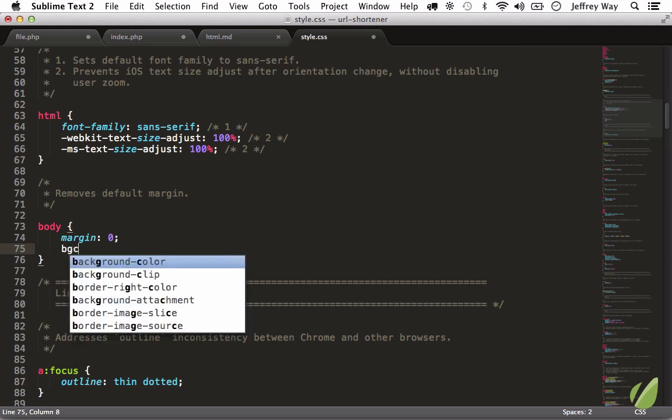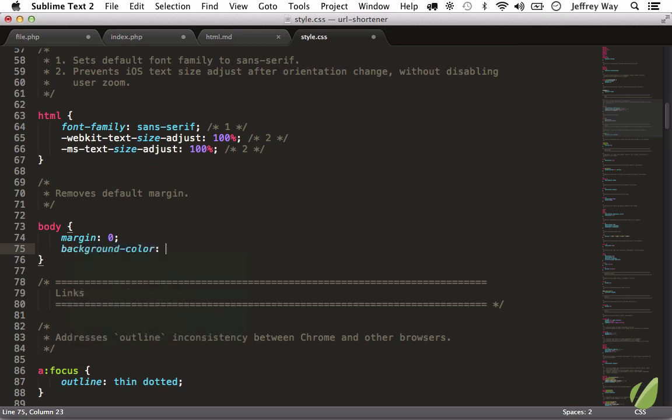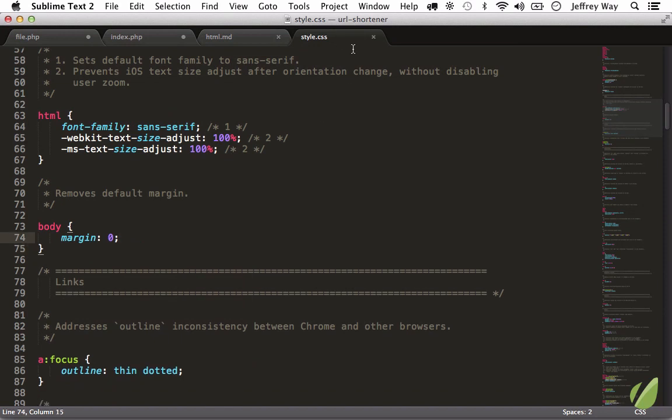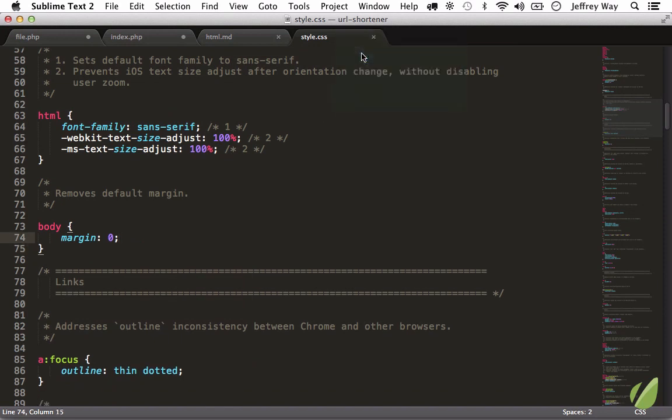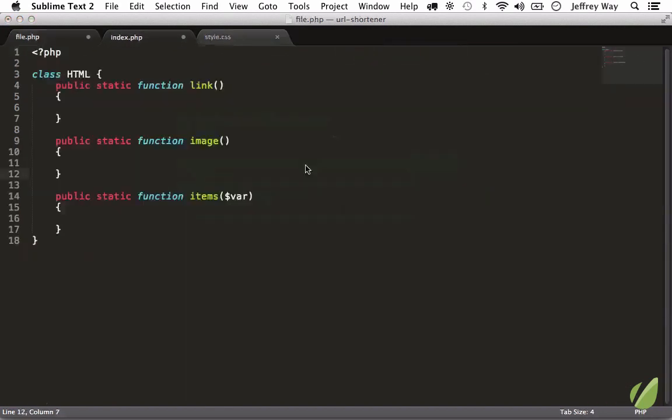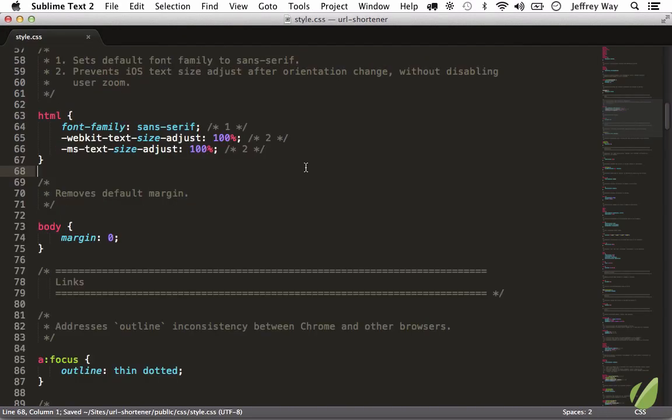Once again, fuzzy searching—always remember fuzzy searching. So if I type 'bgc', well that's going to match 'background color', but I could do anything that will make you remember it. And that does it. So I will right-click, 'close others', and I will see you in the next video.